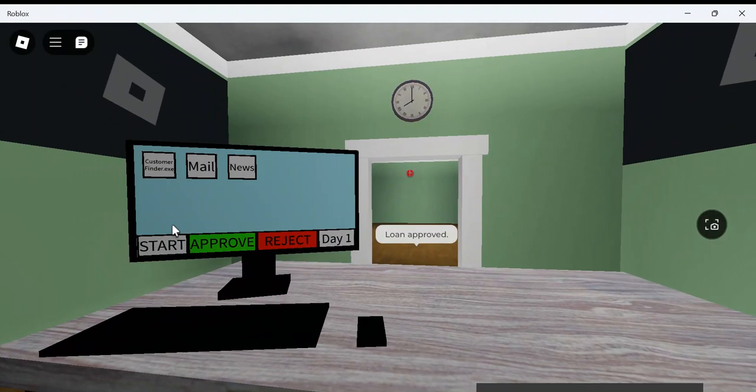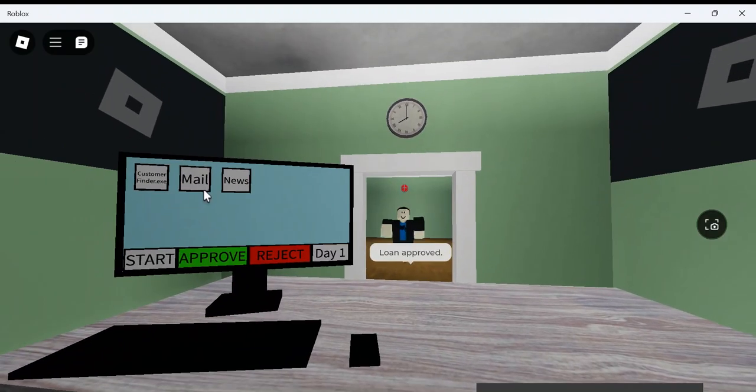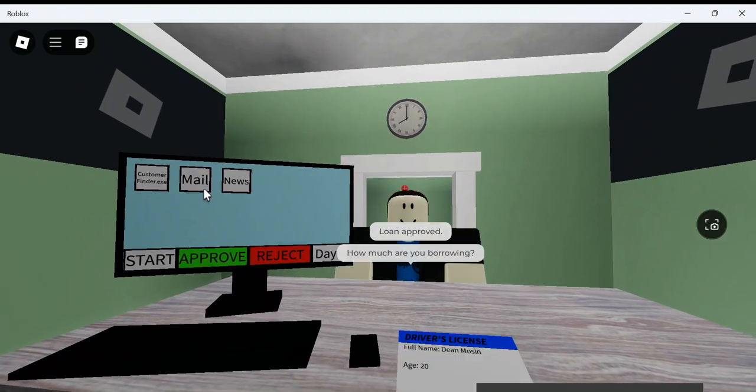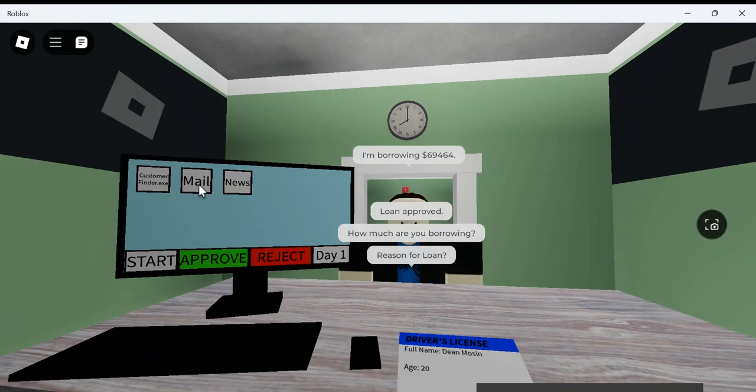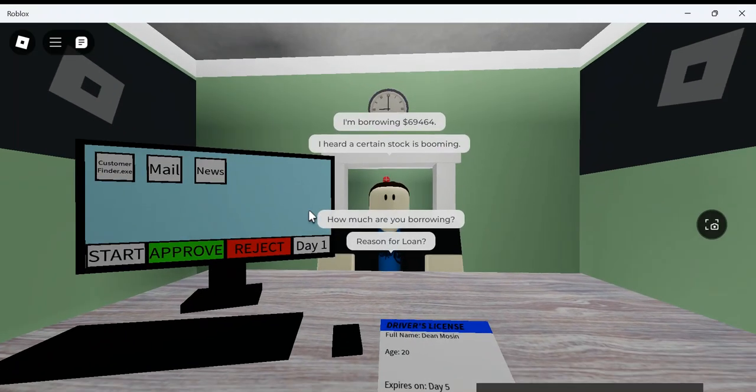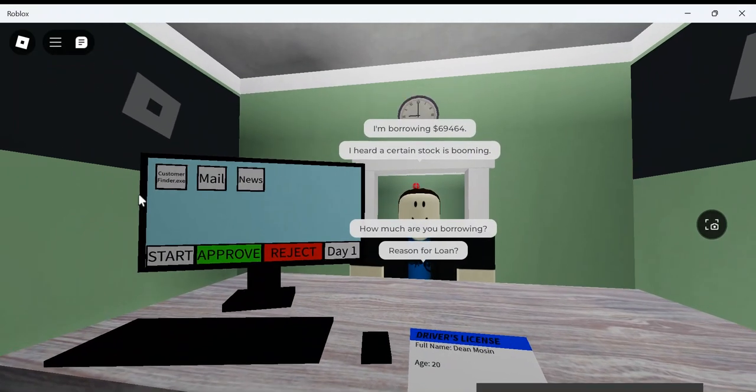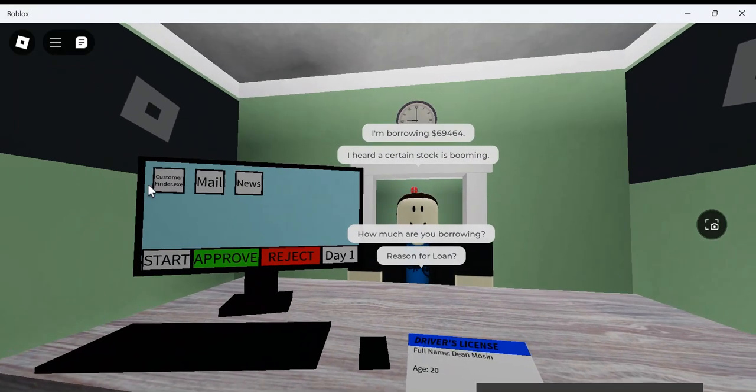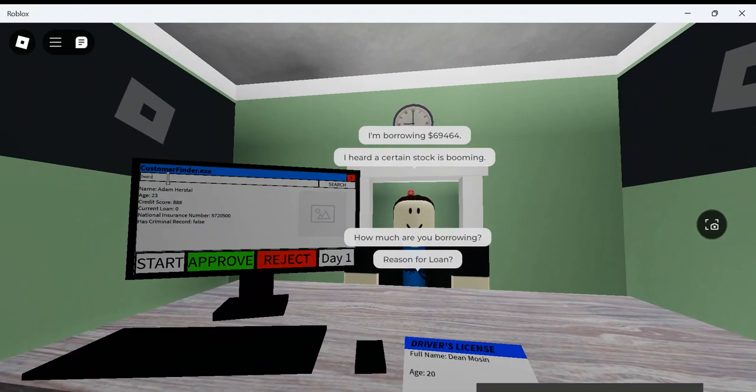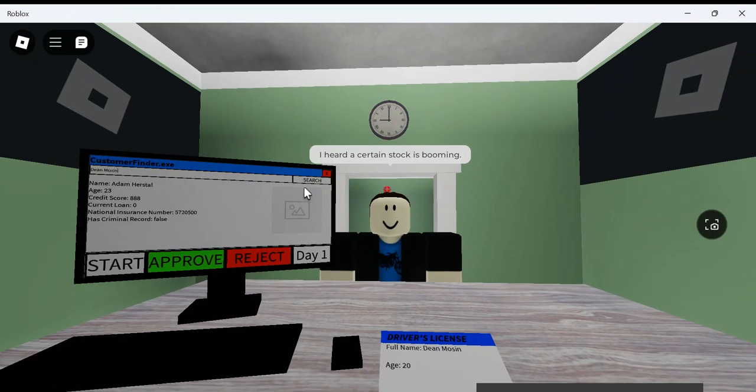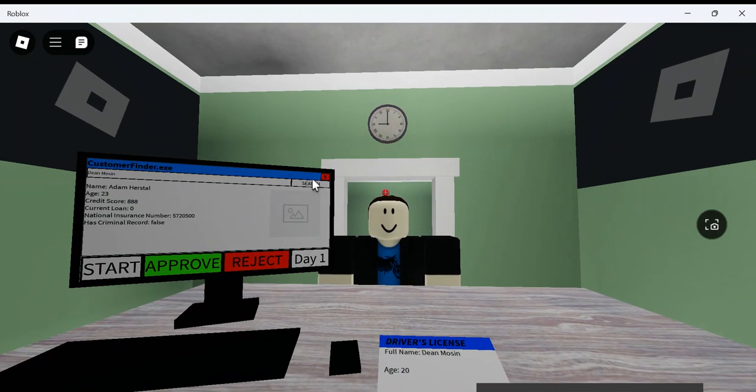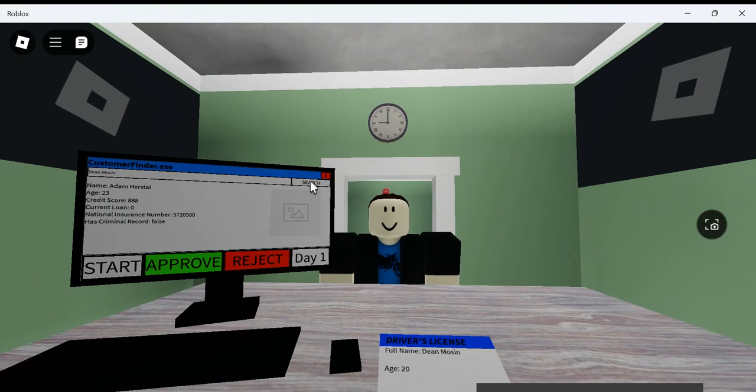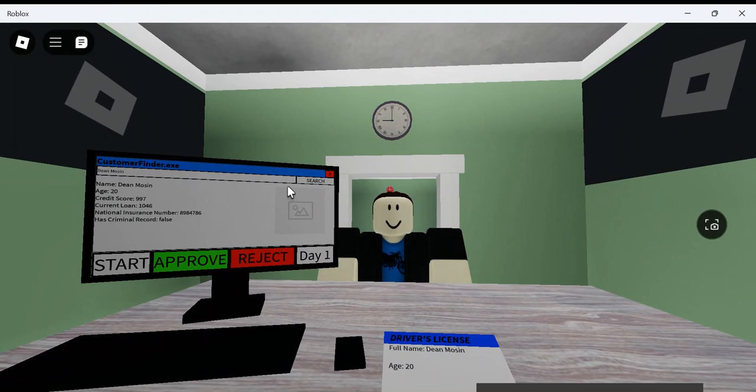I approve of your loan. Ooh, mail. Do I have any mail? No. $600,464. Student stock is booming. Alright. Dean Mosen. Let's see if you're a customer with us, Mr. Dean Mosen.